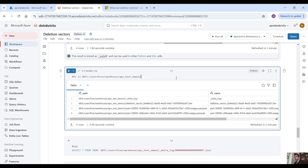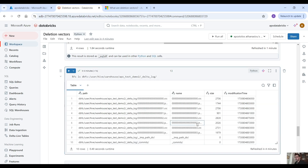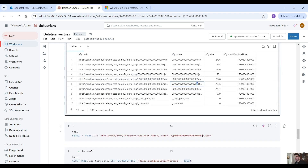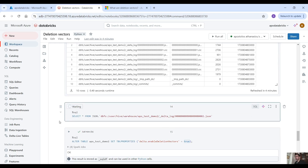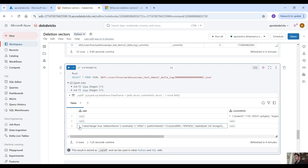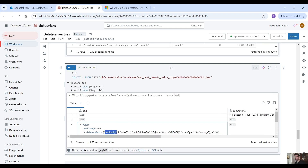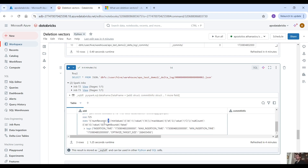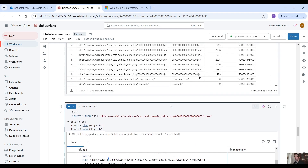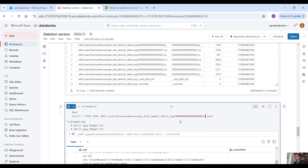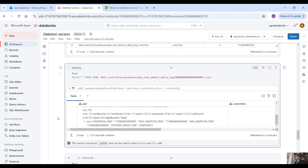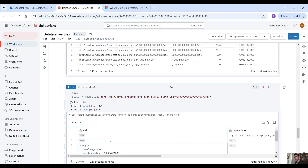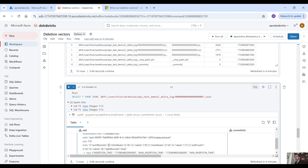If we want to see the transaction log, let's check transaction log 002. As you can see, we have deletion vector cardinality equals one — this is where we created the deletion vector — and the number of records equals three, pointing to the removed record. Then we ran the optimize command, so if we check the data for 003, here we point to the new updated parquet file which has two records, and here we point to this parquet file.